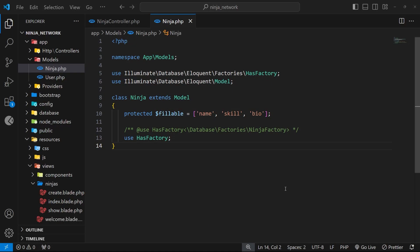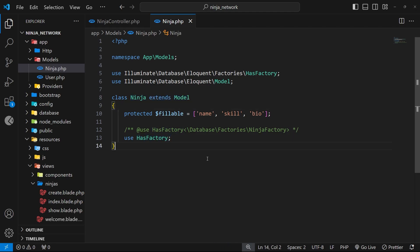We've covered quite a lot of the basic topics to make a simple application. Now I want to introduce another data type or resource. We'll need a model, a migration file, a factory, and a seeder file. The resource is called 'dojo' or 'dojos', and dojos are going to have a name column, a description column, and a location column. Beyond that, I also want to form a relationship between ninja records and dojo records, whereby each ninja belongs to a single dojo.